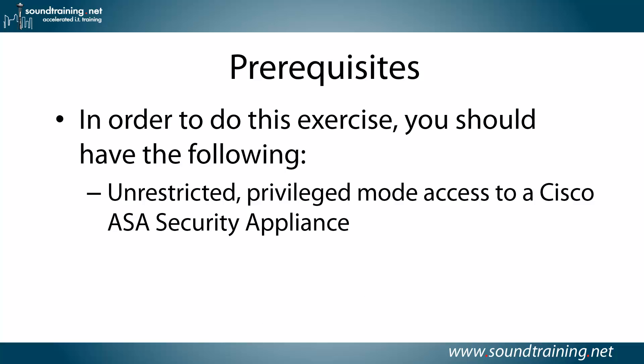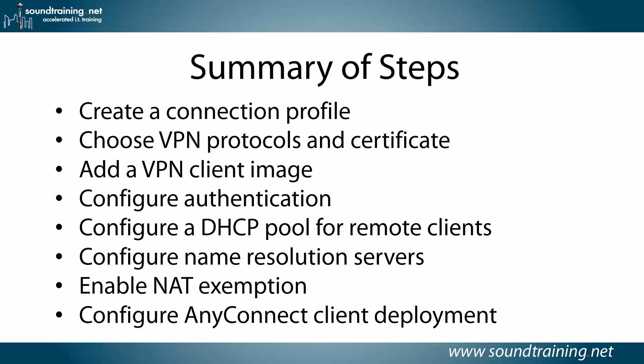Prerequisites for you: In order to do this exercise, you'll just need unrestricted privilege mode access to a Cisco ASA security appliance.